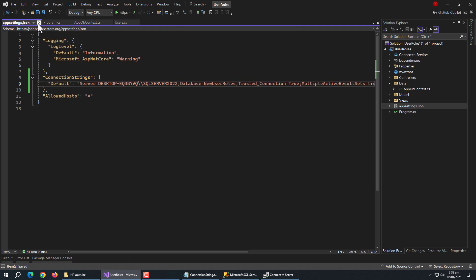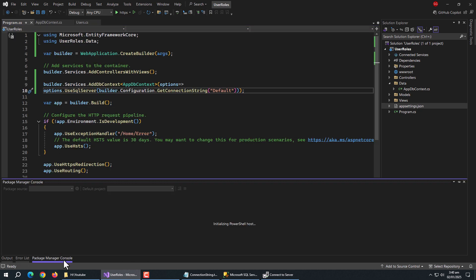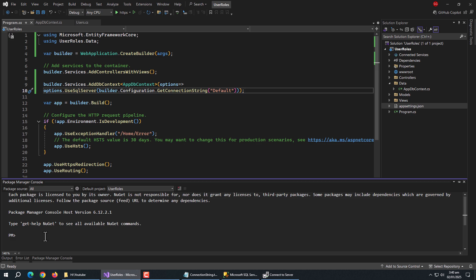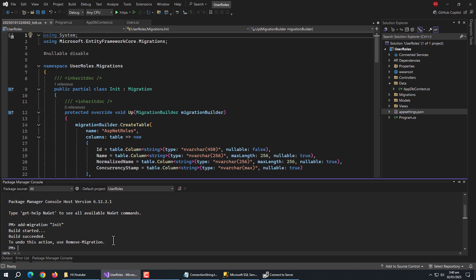Now, we'll create migration, so open package manager console. Type add migration and enter migration name and run this command. Migrations are ready.